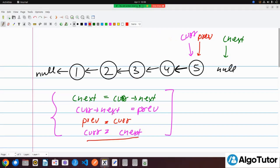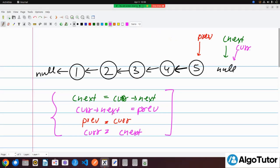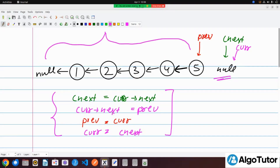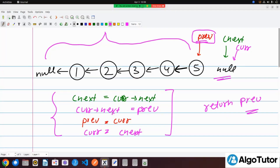Current now points to C-next, which is null. So now our current points to null and we can stop the loop. We have successfully reversed our linked list. The new head is this previous pointer, so we simply return previous as the new head.